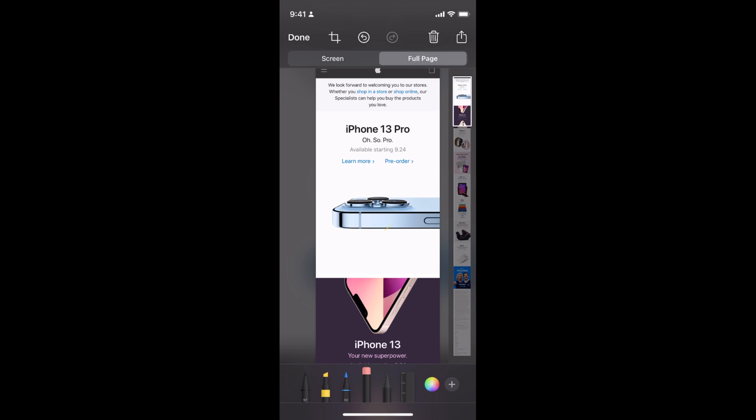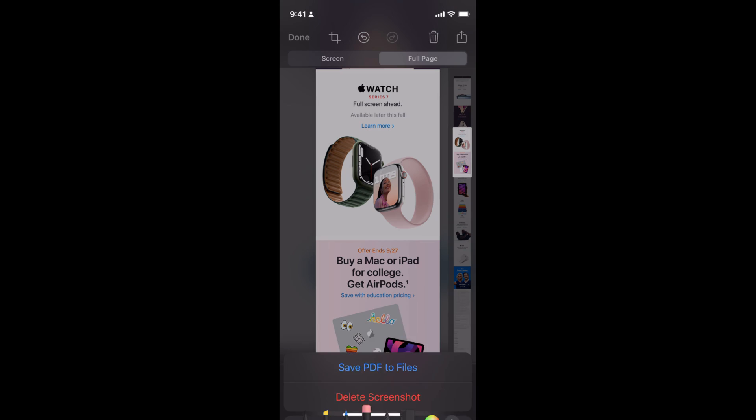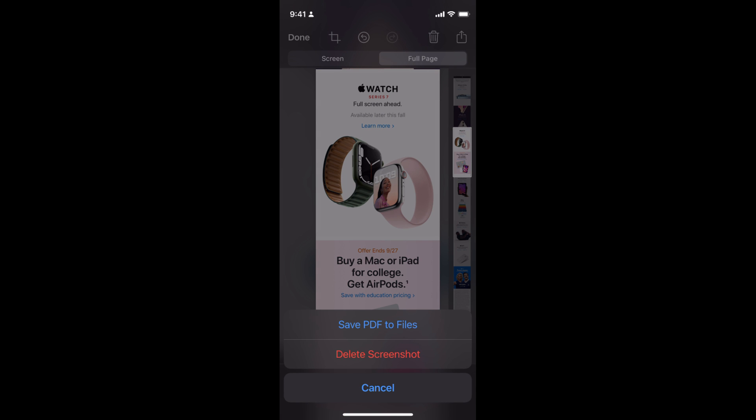Once you're done with all the editing, tap Done and you can save this file as a PDF to your files. By doing so, you'll be able to take full page screenshots on your Safari browser on iOS 15.